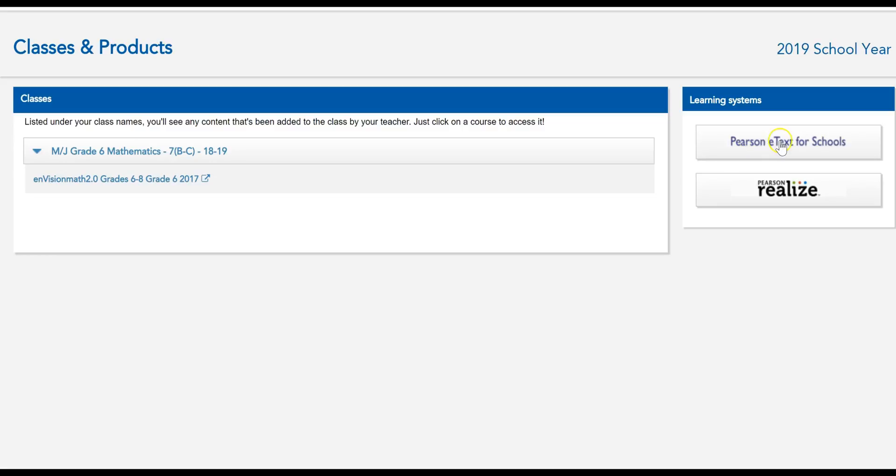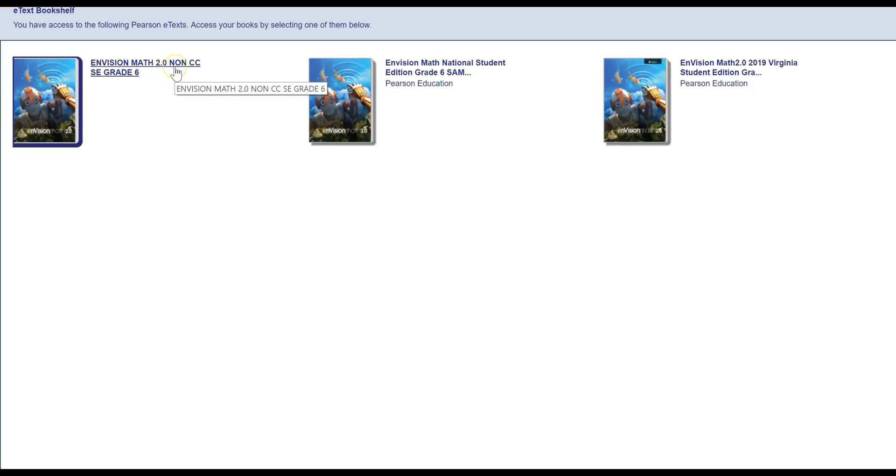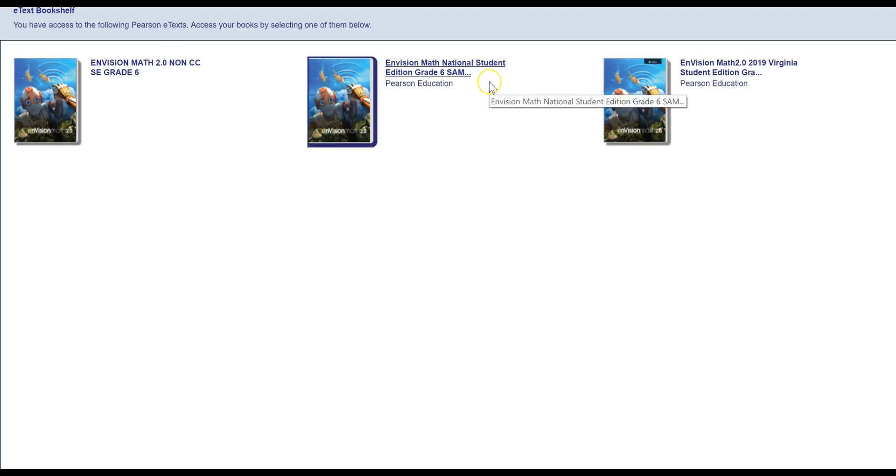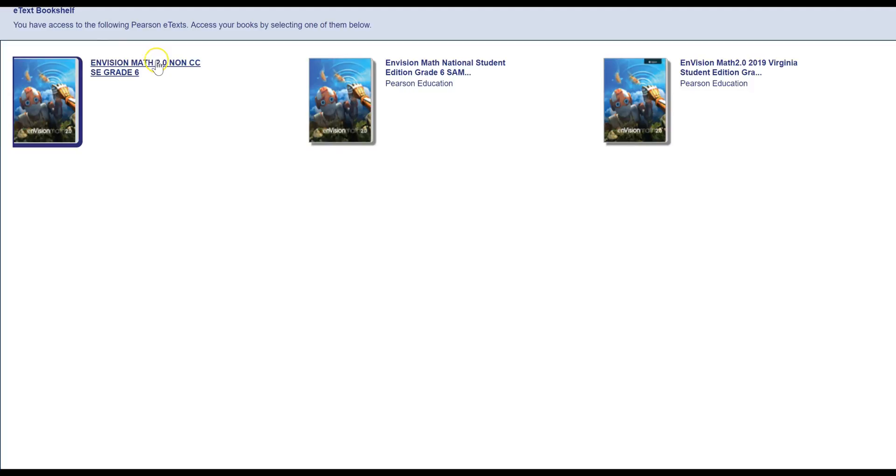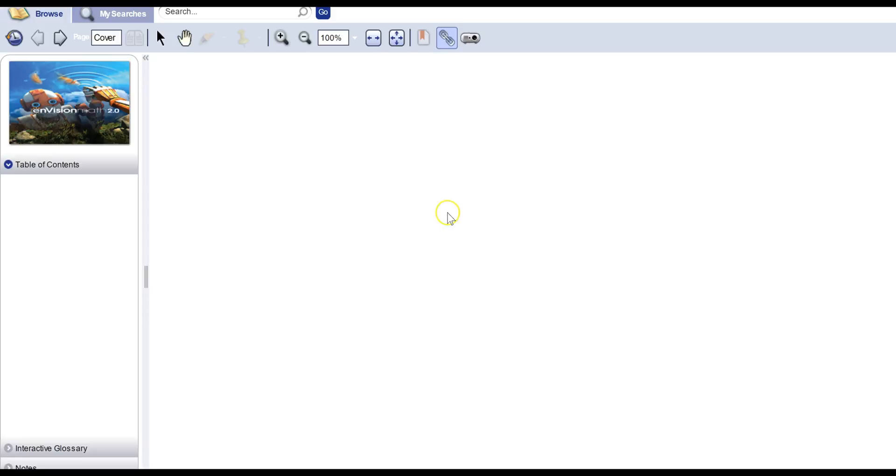So when you go here, you've got two options. You can click if you just want to see the textbook and none of the lessons and videos and helpful interactive things. If you just want to see the book, you can click Pearson E-Text for Schools. So that's what I'm going to do now just to give you a quick view of it. If you click Pearson E-Text for Schools, you're going to choose the one. I believe the one on the far left is the one that has everything.